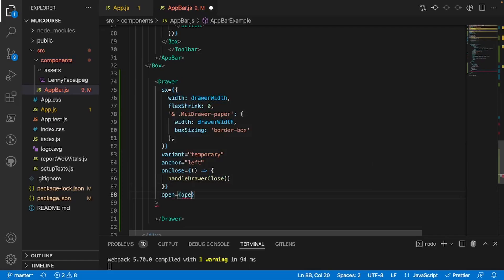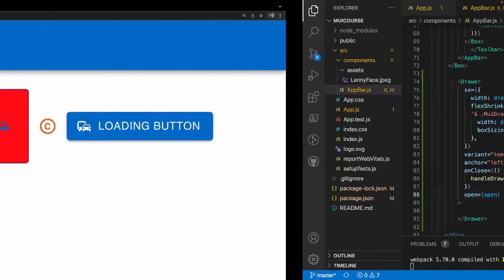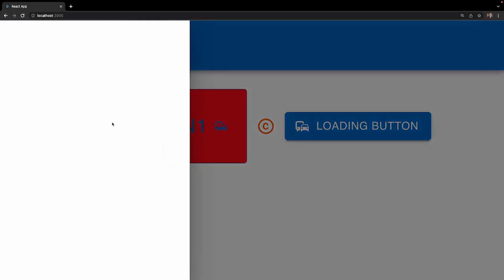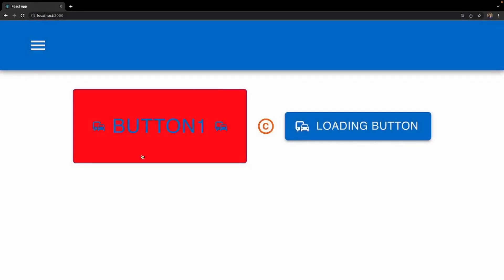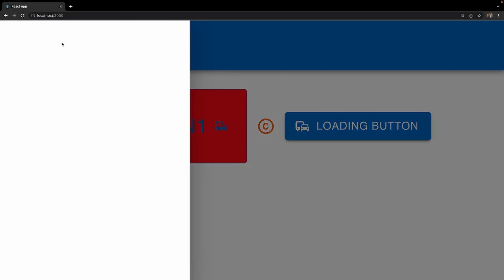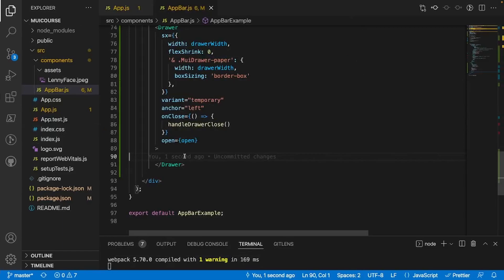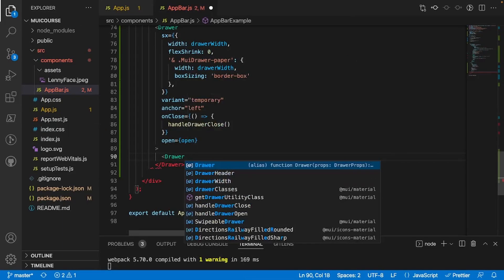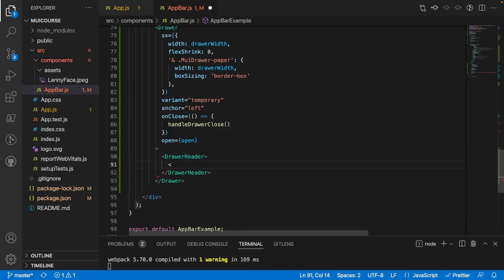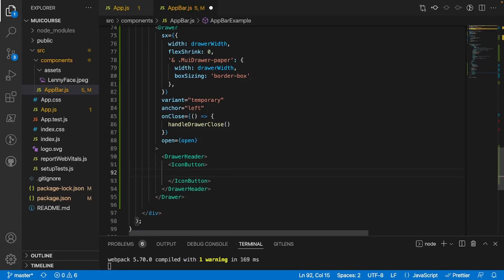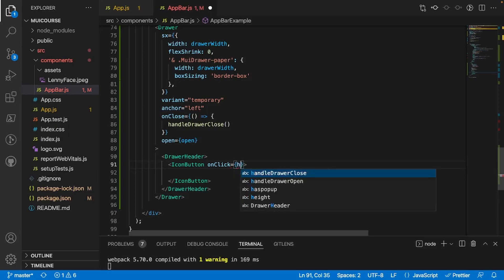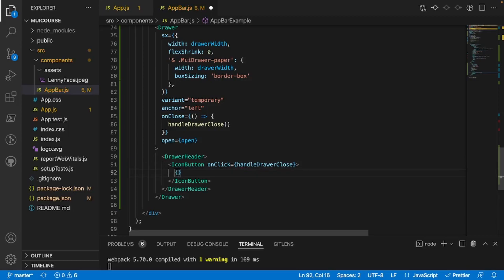I'll also set `open={open}`. Now going into the app and clicking the button — we have a drawer! There's nothing inside it yet, but it's 241 pixels wide. Let's populate it. Inside the Drawer I'll add our `<DrawerHeader>` tag, and inside that an `<IconButton>` with `onClick={handleDrawerClose}` that will be responsible for the close button inside the drawer.